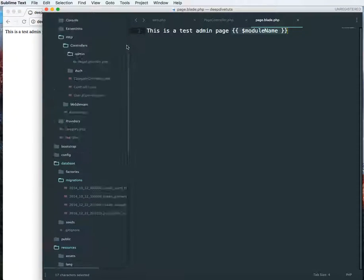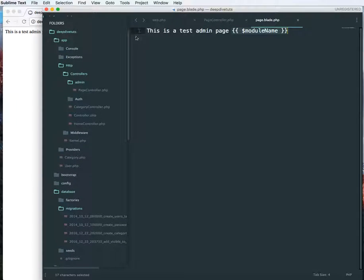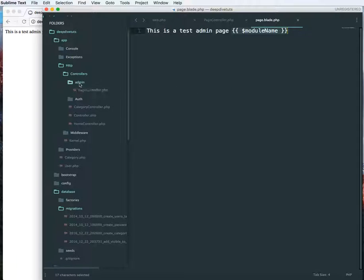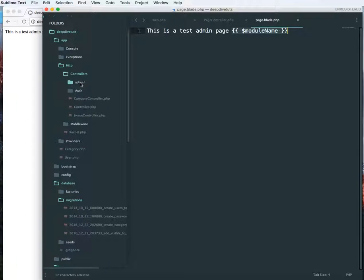And you can also create your admin section in a different way, whichever way you like. But I prefer it this way, it makes the code look cleaner and it separates out the admin section from the other code that I have, which is a front-end code.